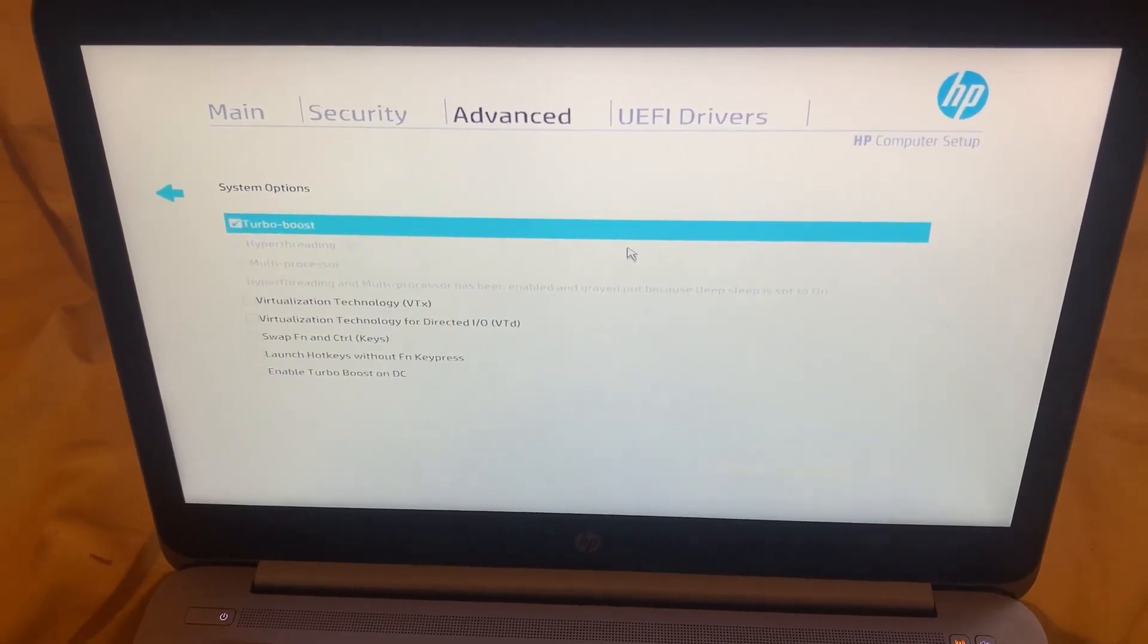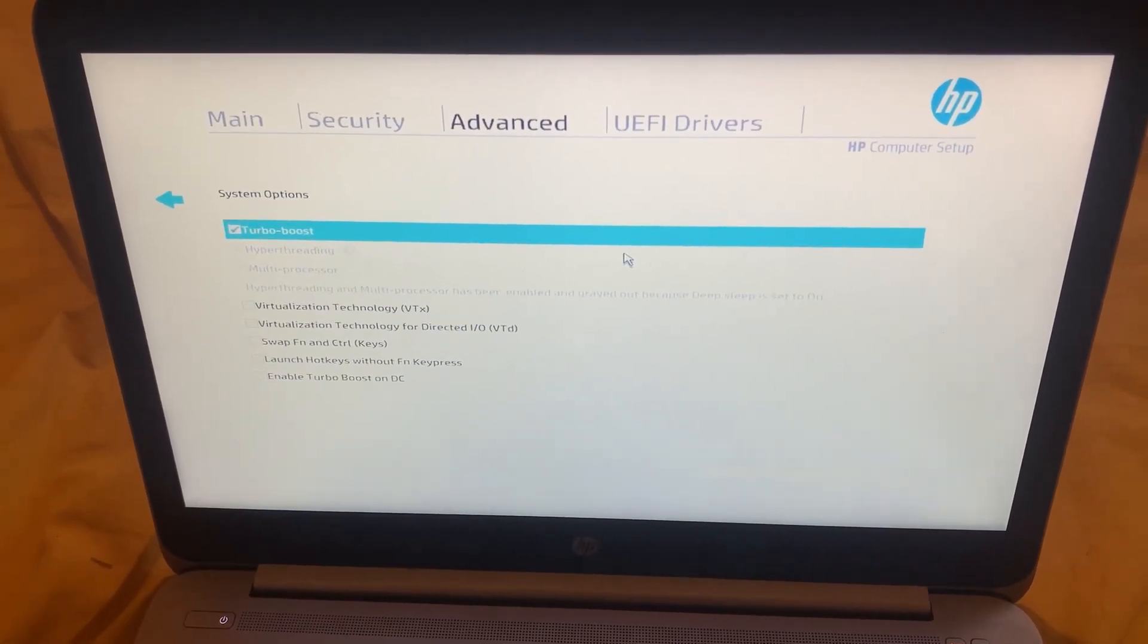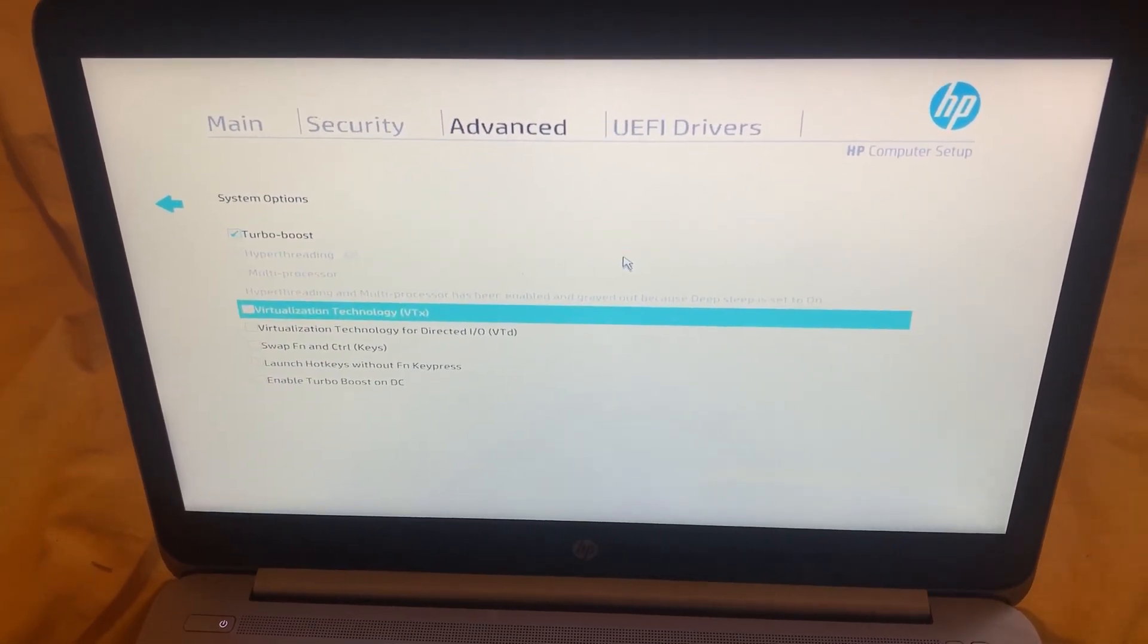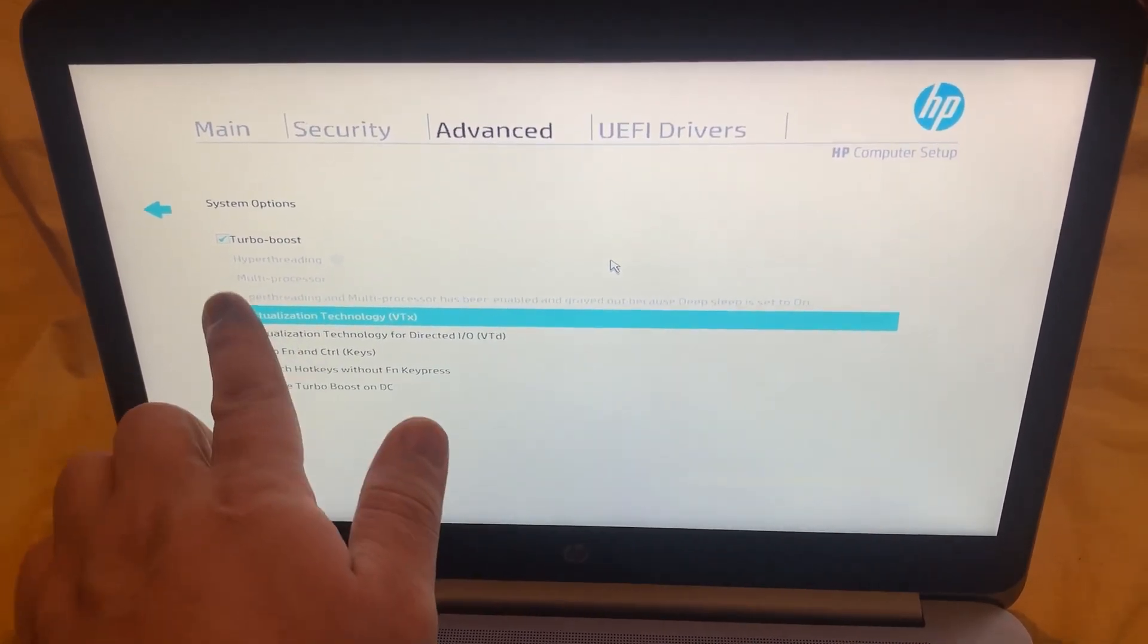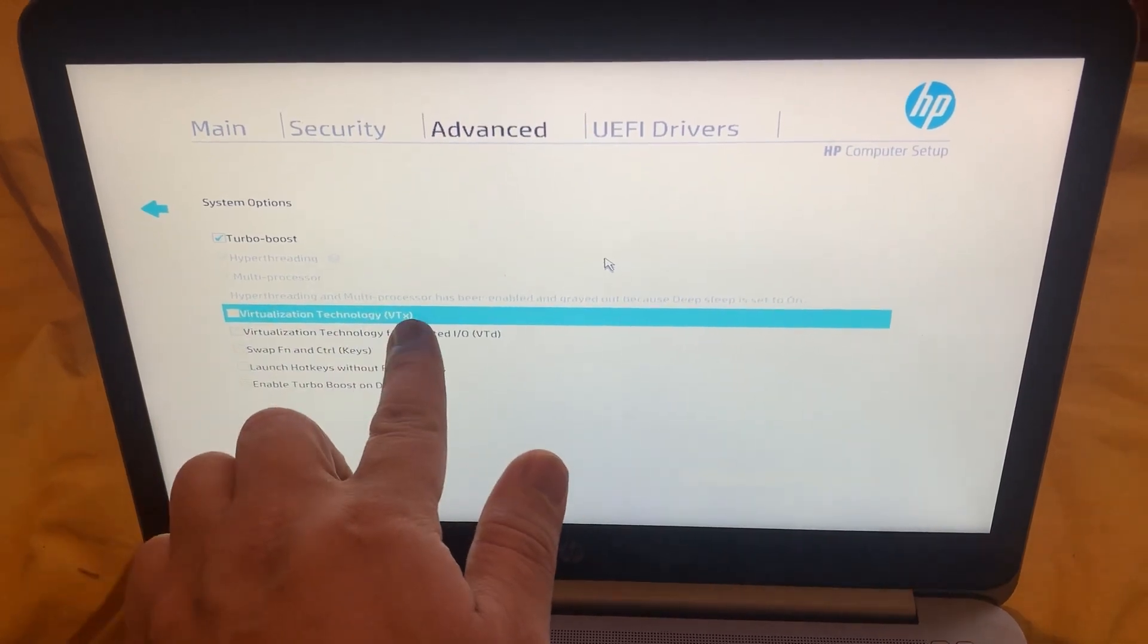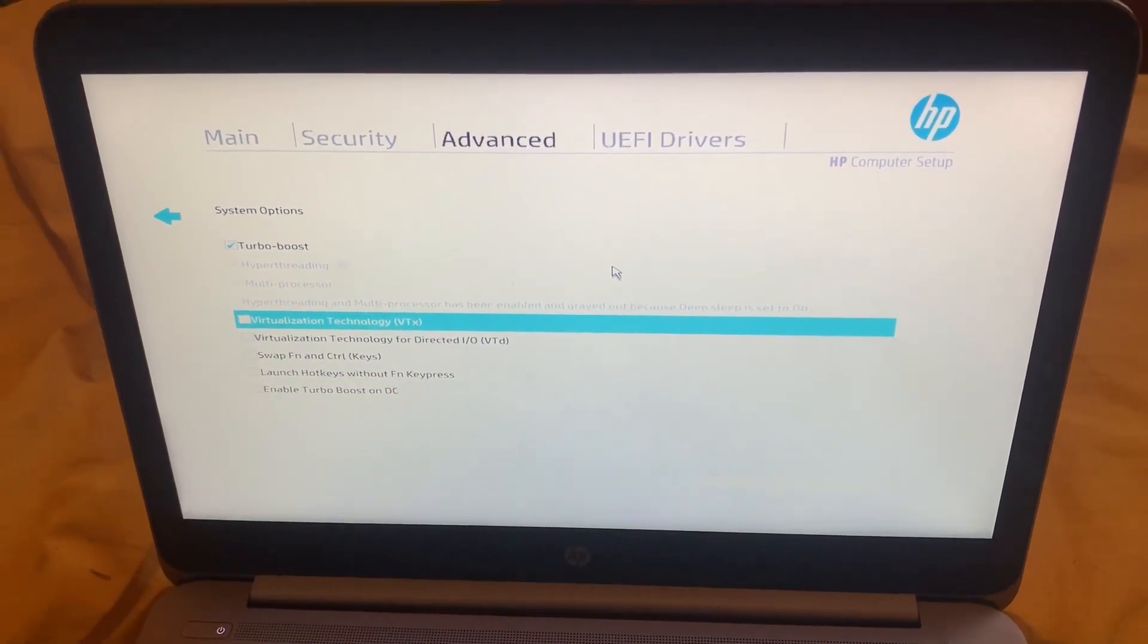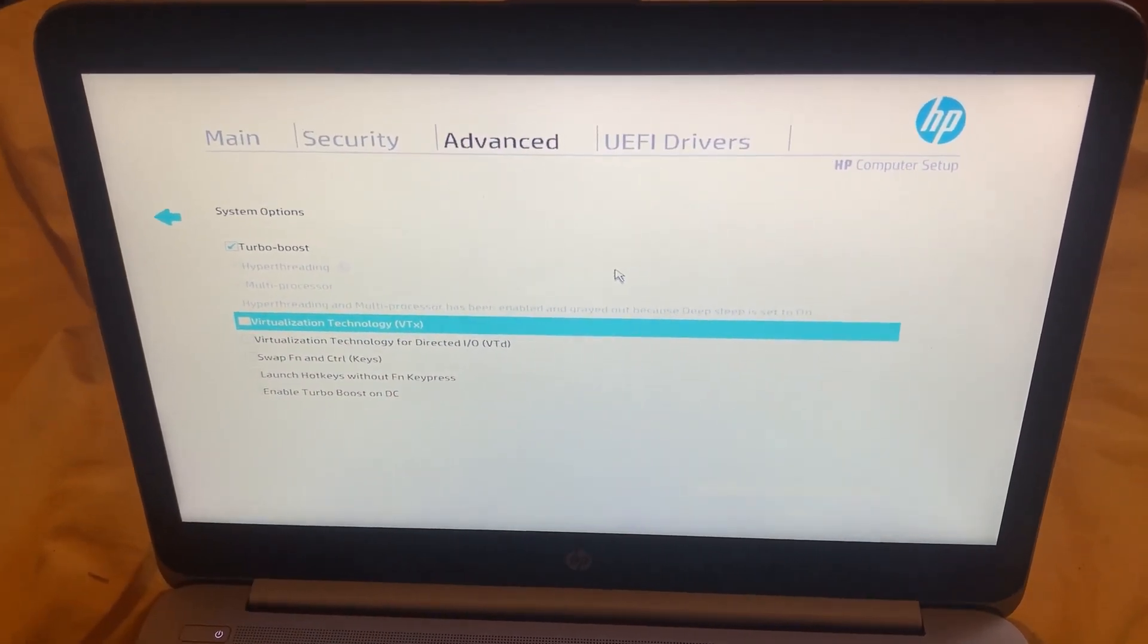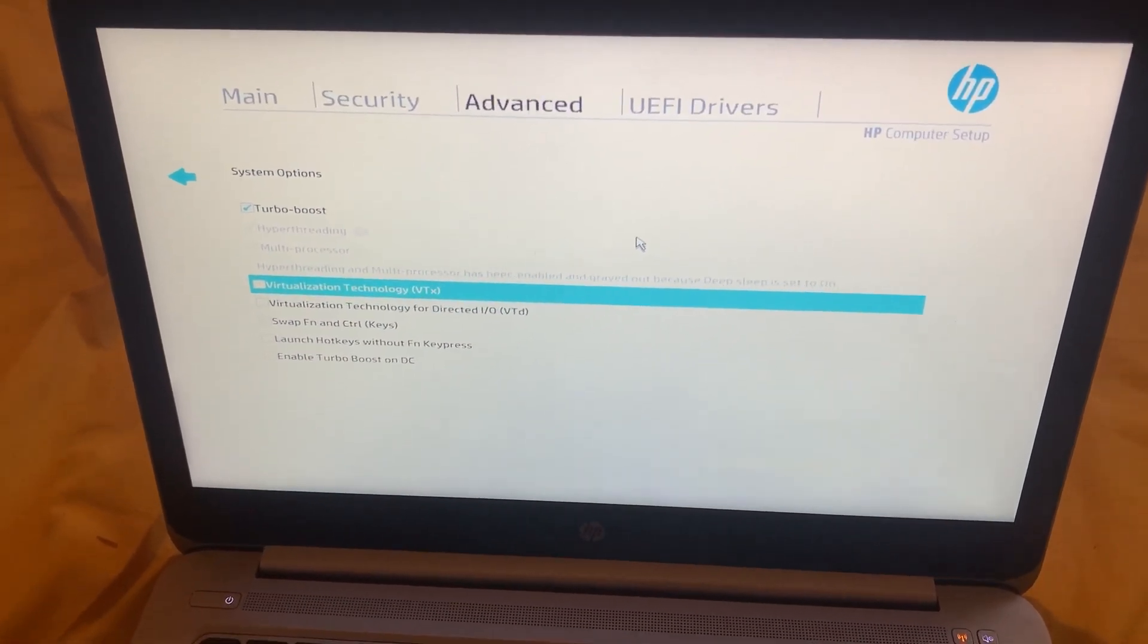Click on that and then you can see Virtualization Technology. Enable that and the one below that.